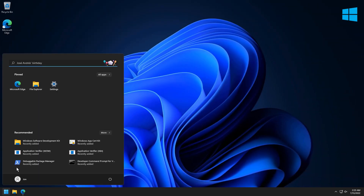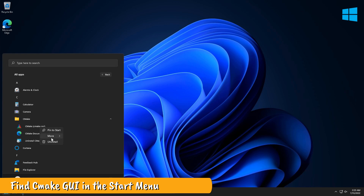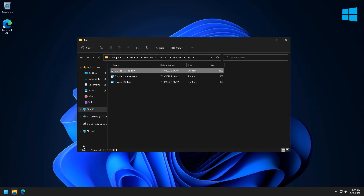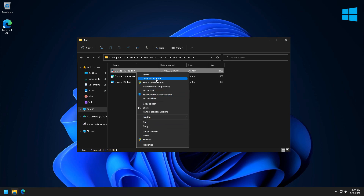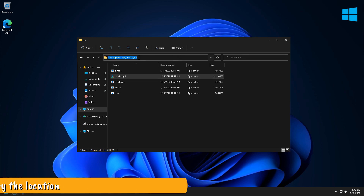Next, we're going to add CMake to your path. To do that, we need to find where CMake is installed. Find CMake GUI in the Start menu and right-click on it, then click Open File Location. Then do it again from the window which appears. Once you've found the CMake executable, copy the location from the address bar.